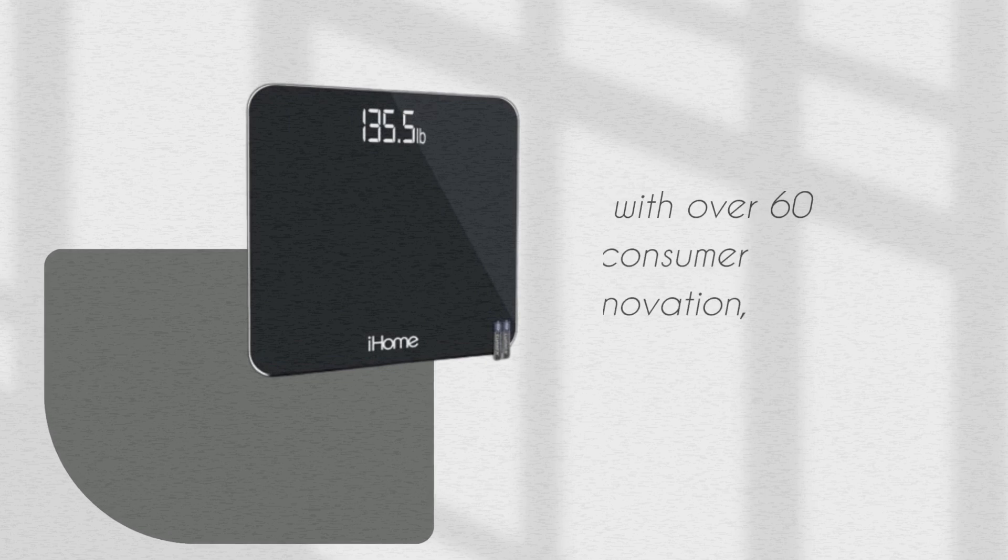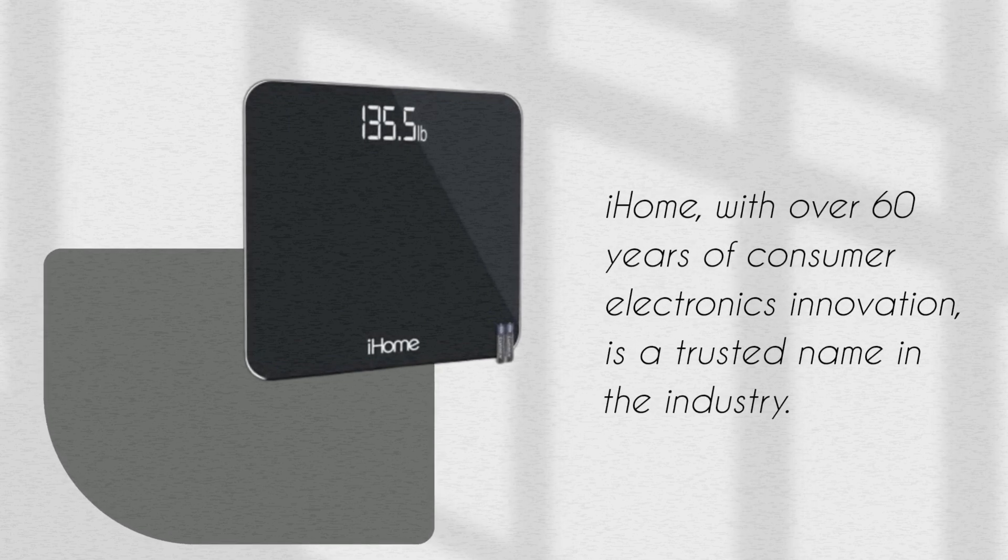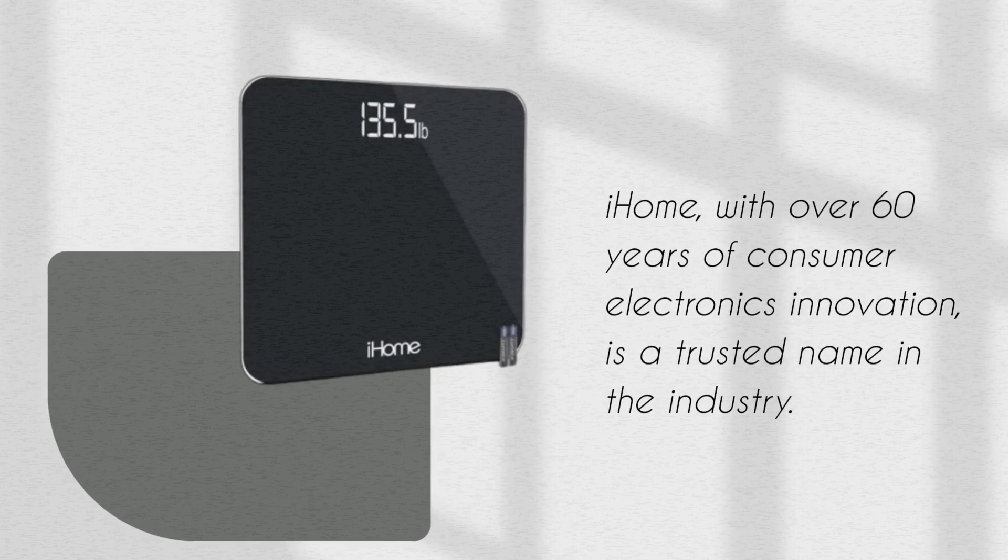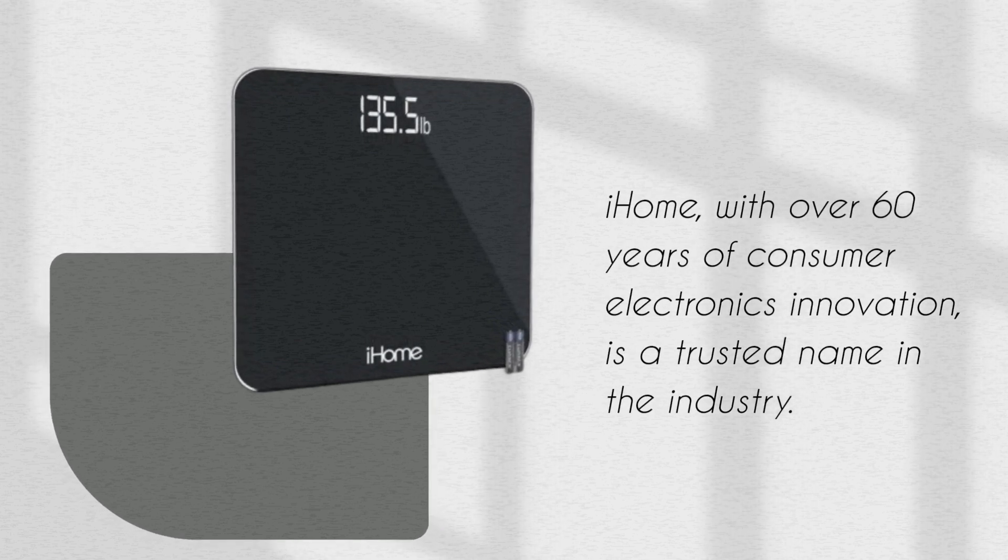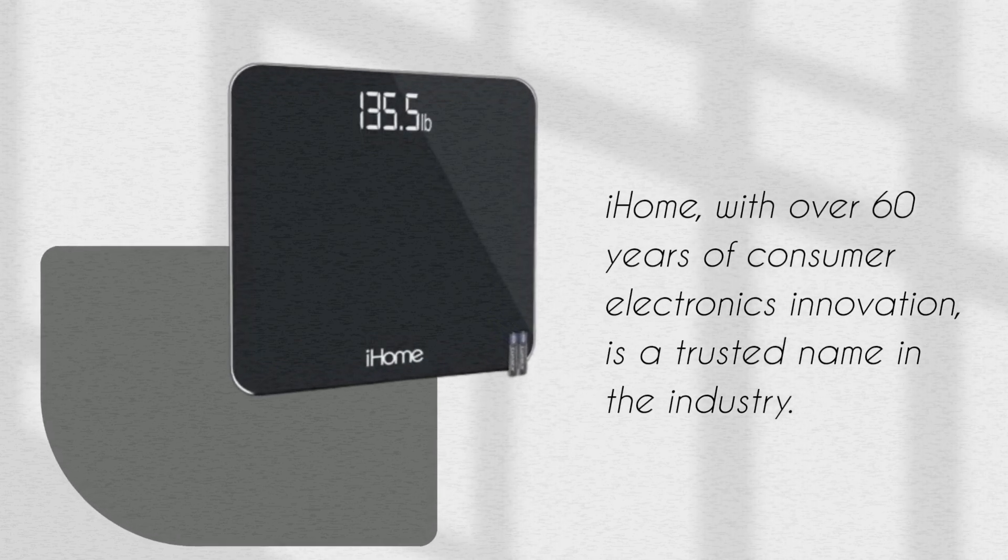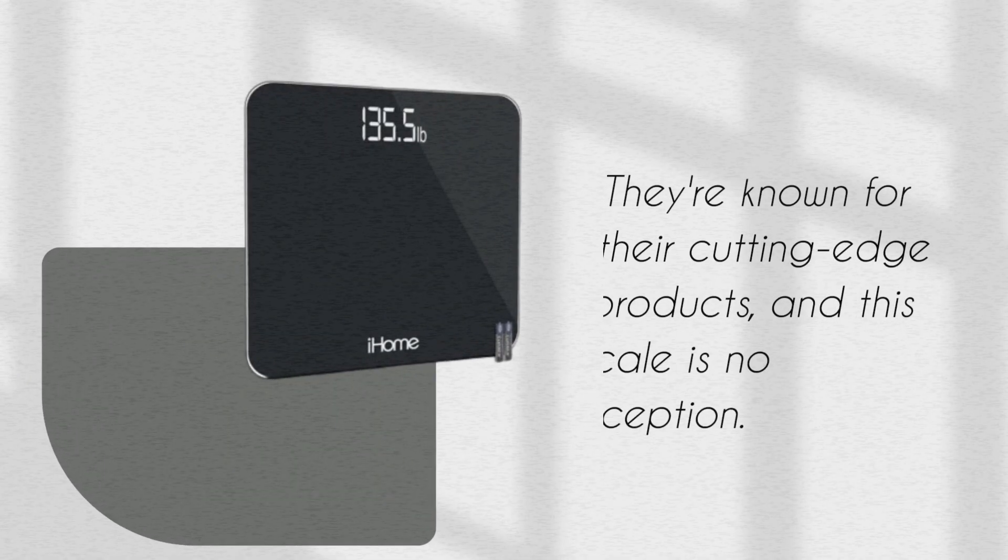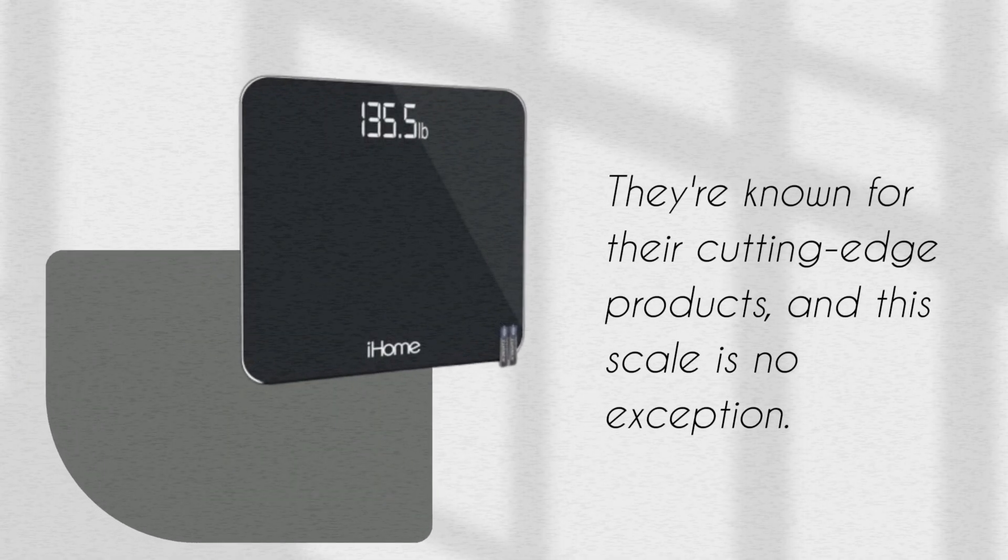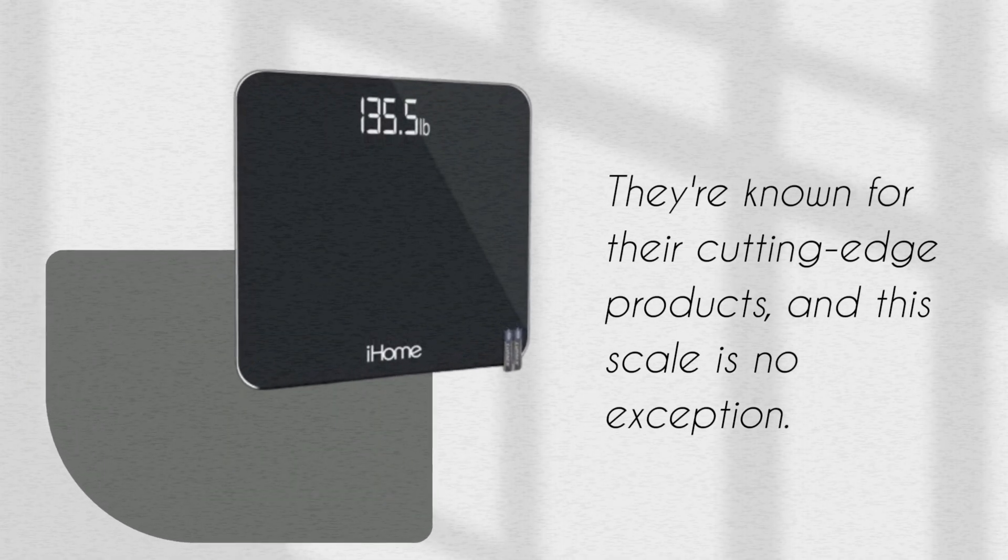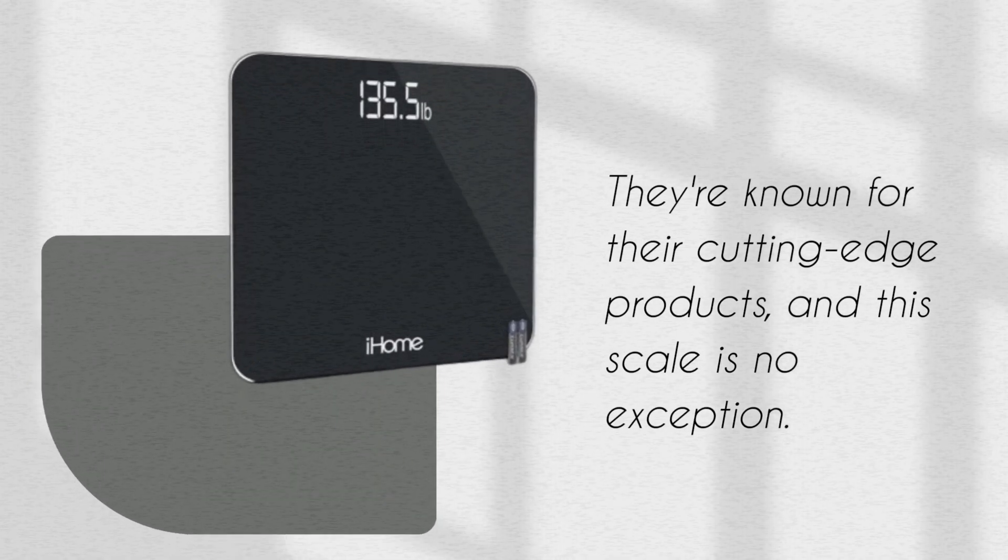iHome, with over 60 years of consumer electronics innovation, is a trusted name in the industry. They're known for their cutting-edge products, and this scale is no exception.